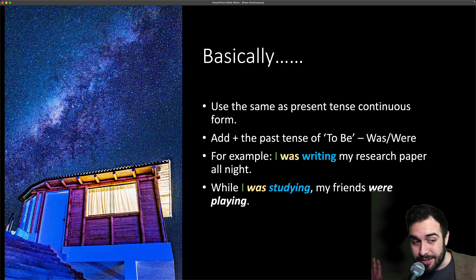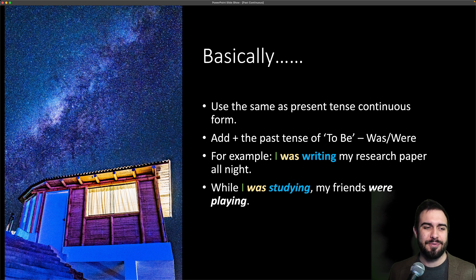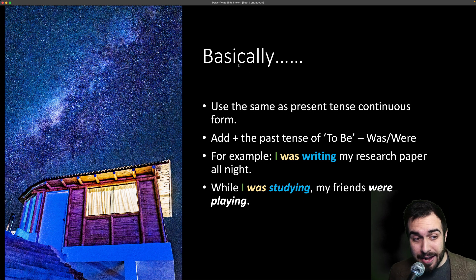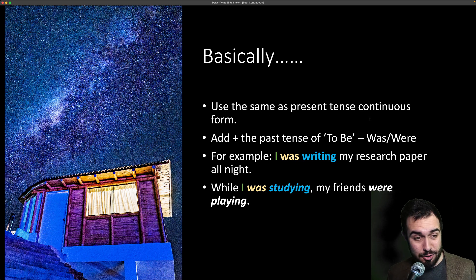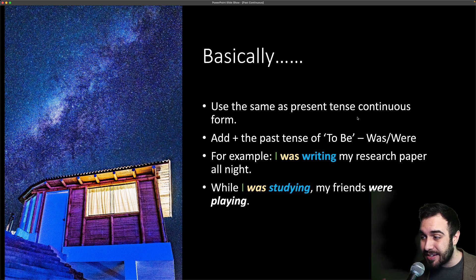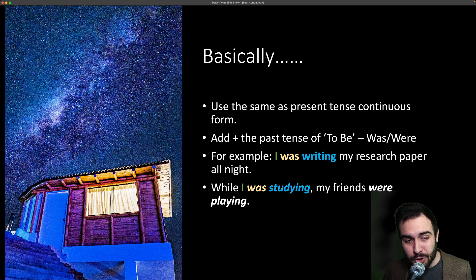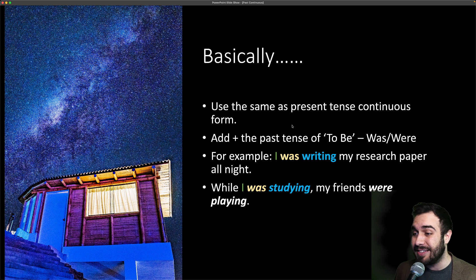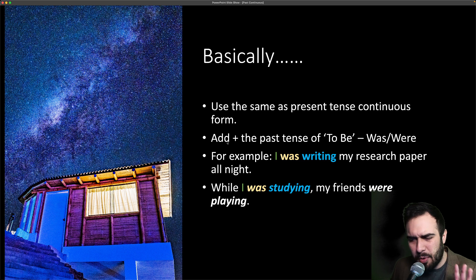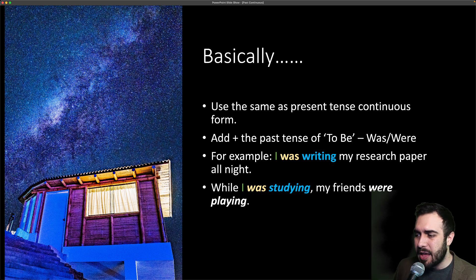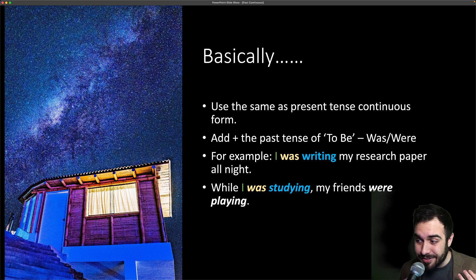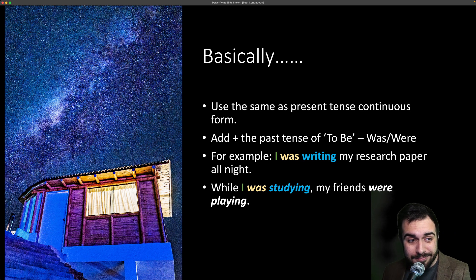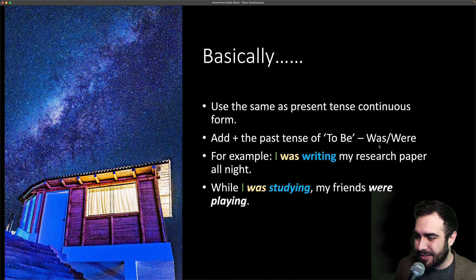So basically, we use the same as the present tense continuous form. So if you know what the present tense continuous is, it's going to be the same. We add the past tense of 'to be' — so 'I was' or 'you were' — plus the verb.